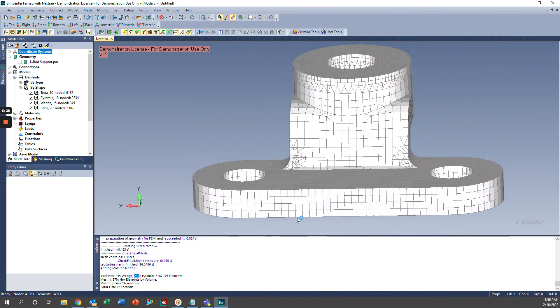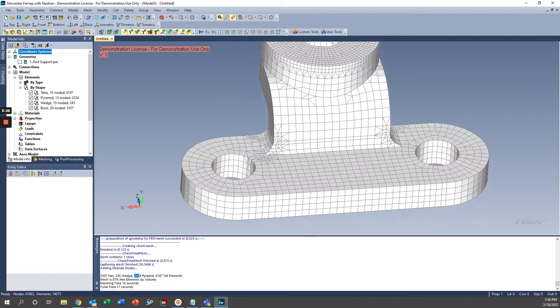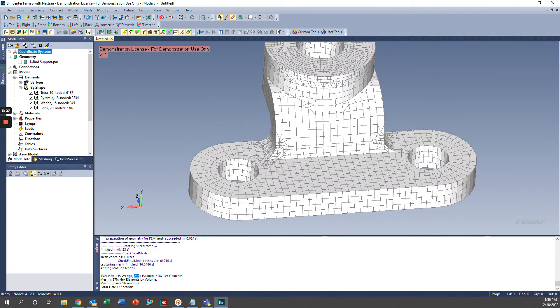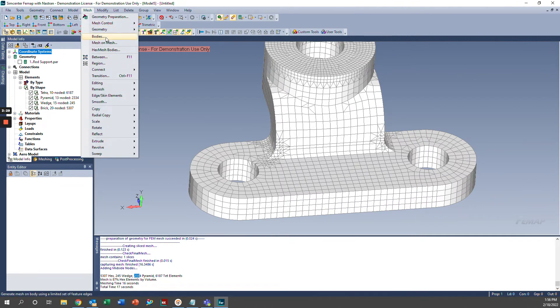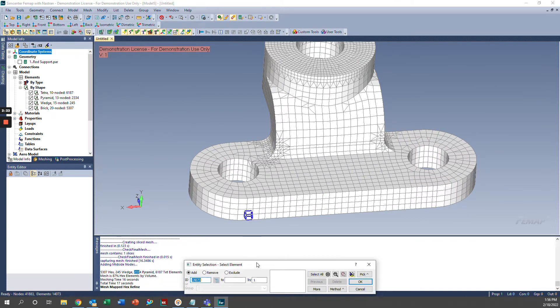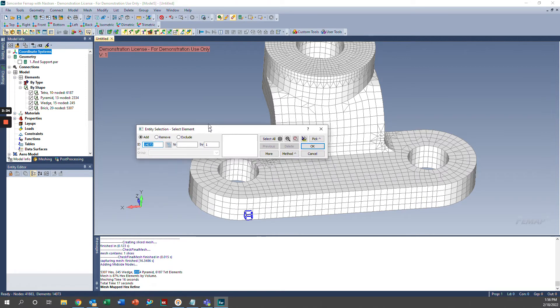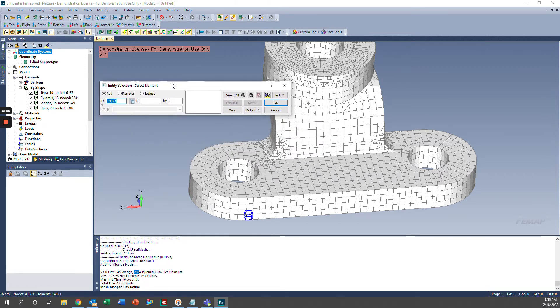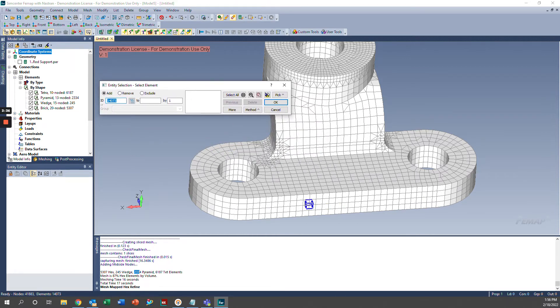Additionally, we have an option to refine our mesh here. And we can access that by going to Mesh, Editing, and then Mapped Hex Refine. So in Mapped Hex Refine, we can basically select the elements we'd like to have a more refined mesh on.